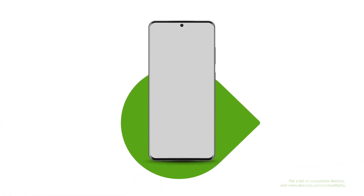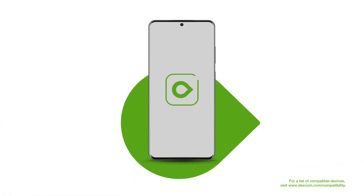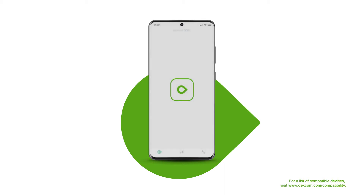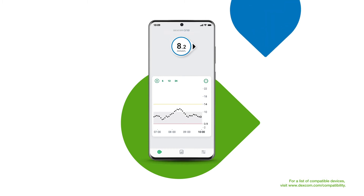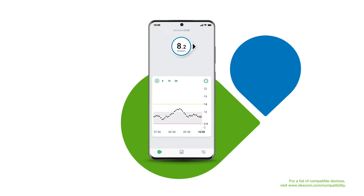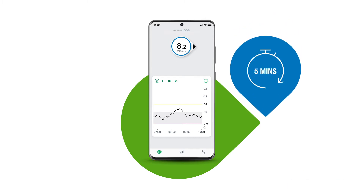The Dexcom One app is the key to keeping track of your glucose levels. See the number in the white circle? That is your current sensor reading. It tells you where your glucose is now and it updates every five minutes.